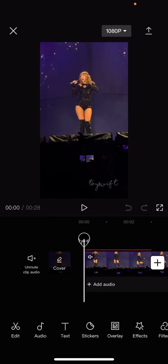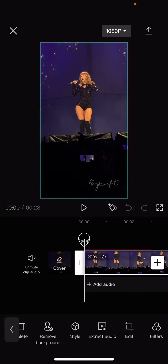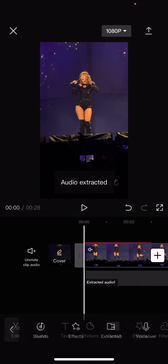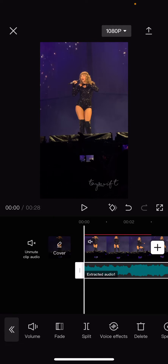Hey guys, and welcome back to this channel. In this video, I will be showing you guys how you can edit audio in CapCut. I'm just going to select a video and then press extract audio. Select the audio, and here's where you can edit.